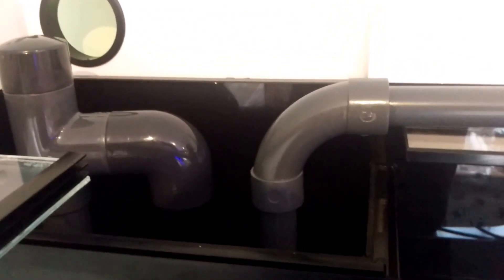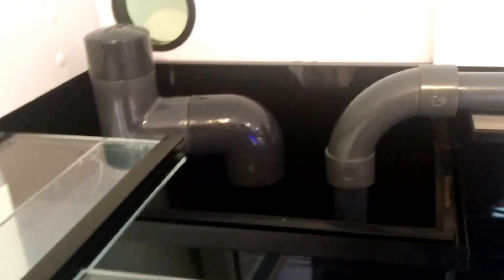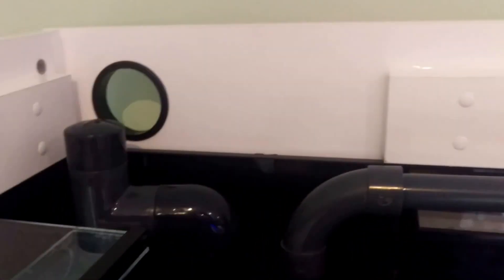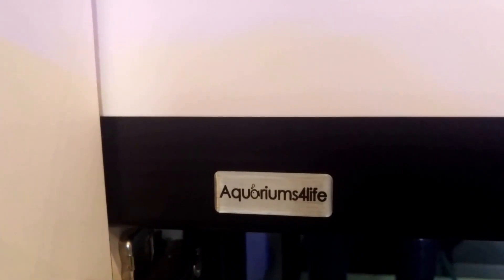Yeah, so that's about it. On the weir and the drain system in general, I wanted to do a review of the tank as well. It's made by, if I can find a sticker, it's made by these guys, Aquariums for Life.